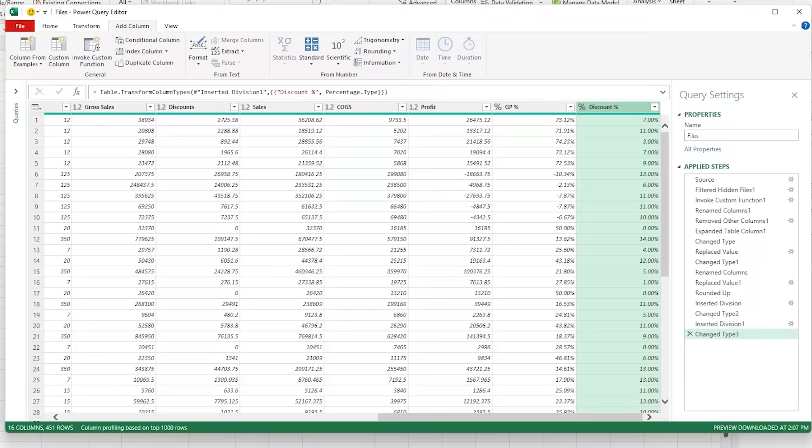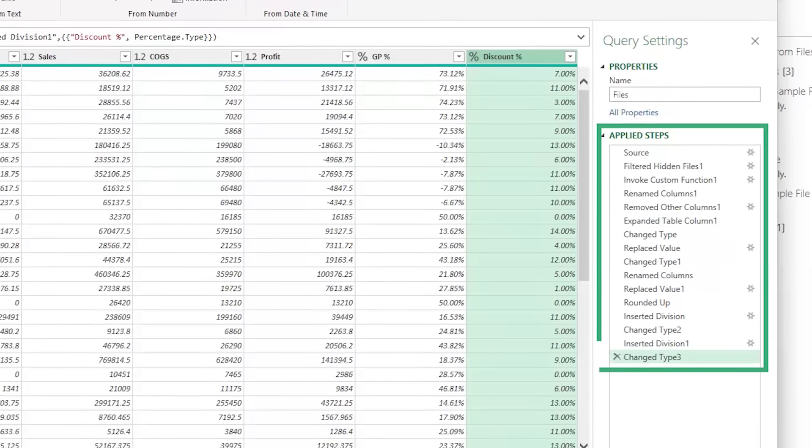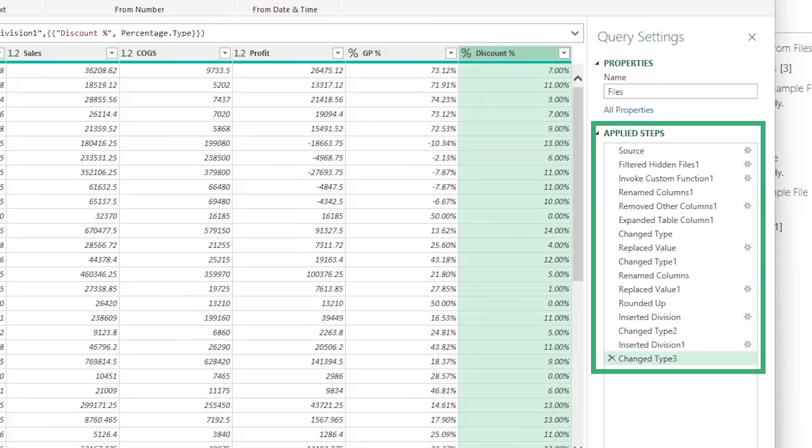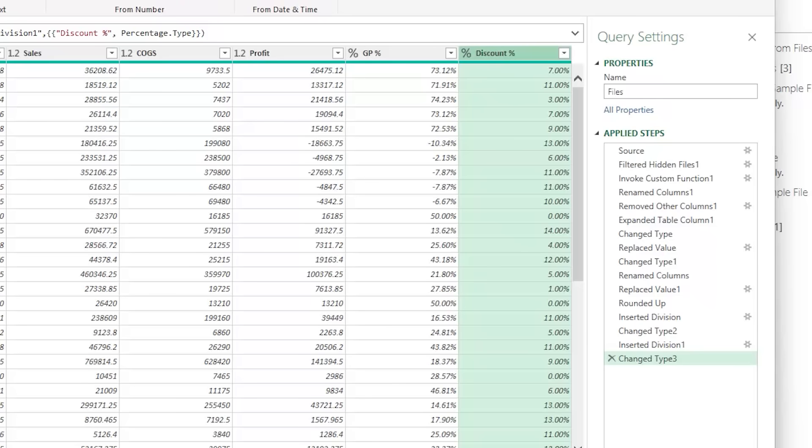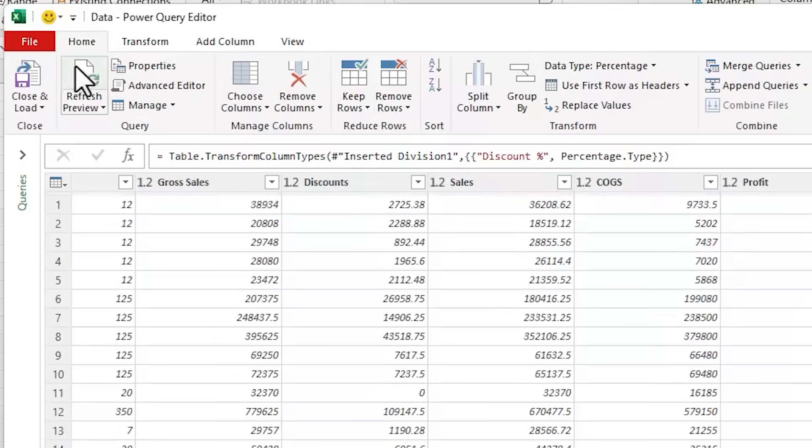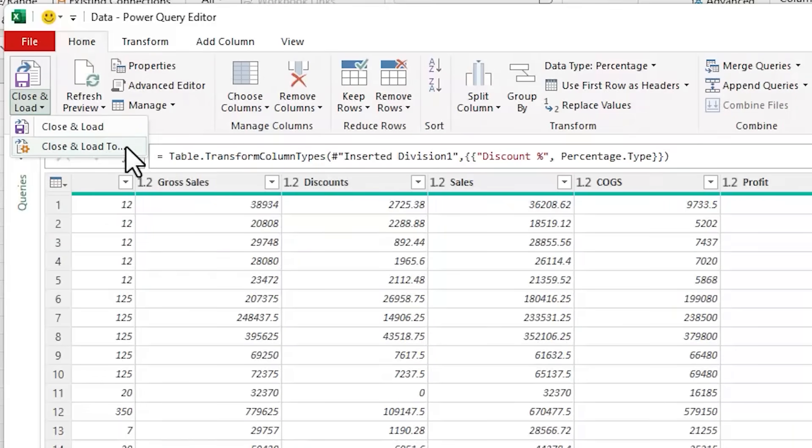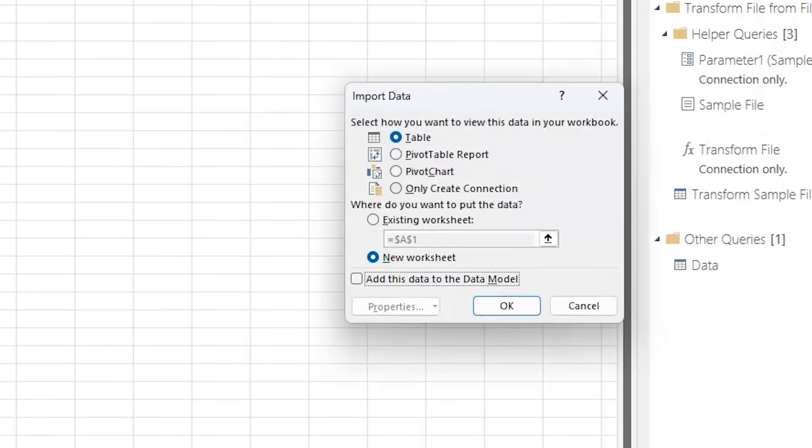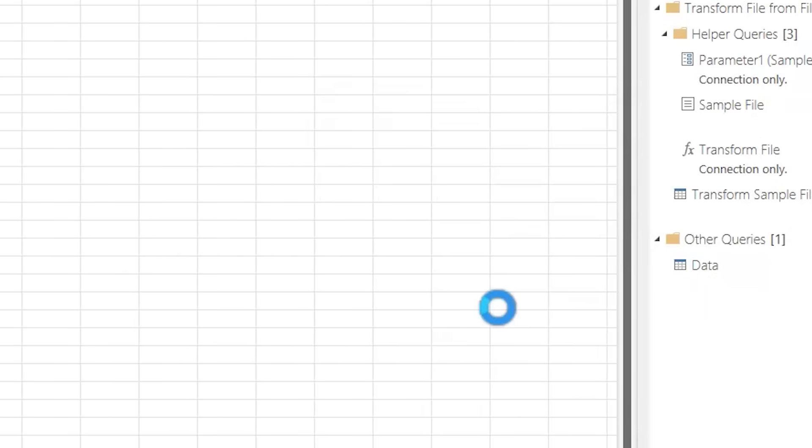Okay, our data is ready. And notice in the applied steps pane, Power Query has recorded each step. So when I add December's data, I can include it with the click of a single button. I'll rename the query data. And on the home tab, we're going to close and load to. And I want a table on a new sheet, click OK.